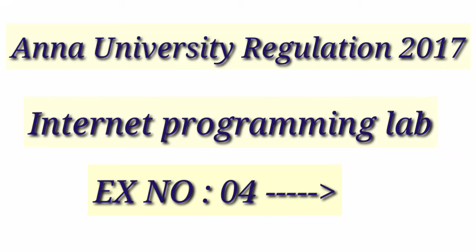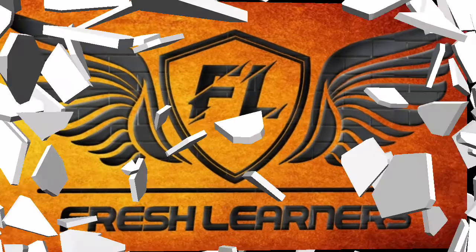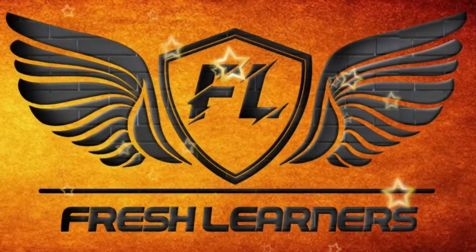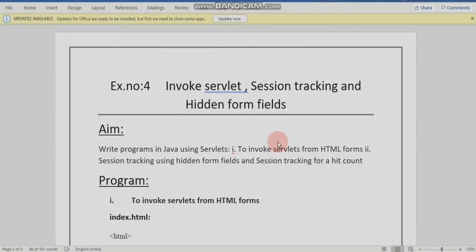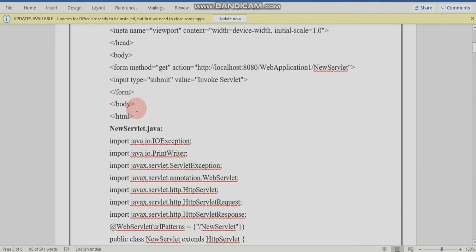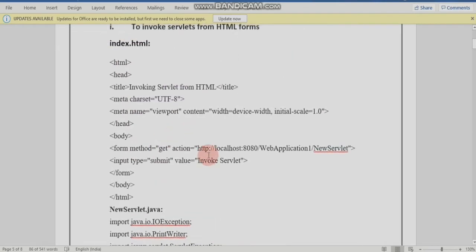Today's topic is Internet Programming Lab Experiment No. 4. Welcome to Fresh Learners YouTube Channel. In Internet Programming Lab, Experiment No. 4 is Invoking Servlets, Session Tracking and Information. There are three programs available. The first program is Invoking Servlets. Let's start with Servlets.